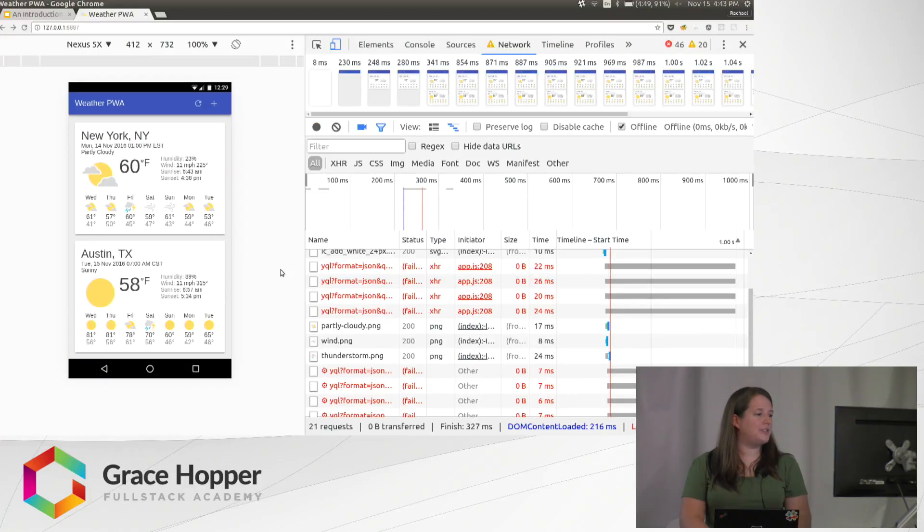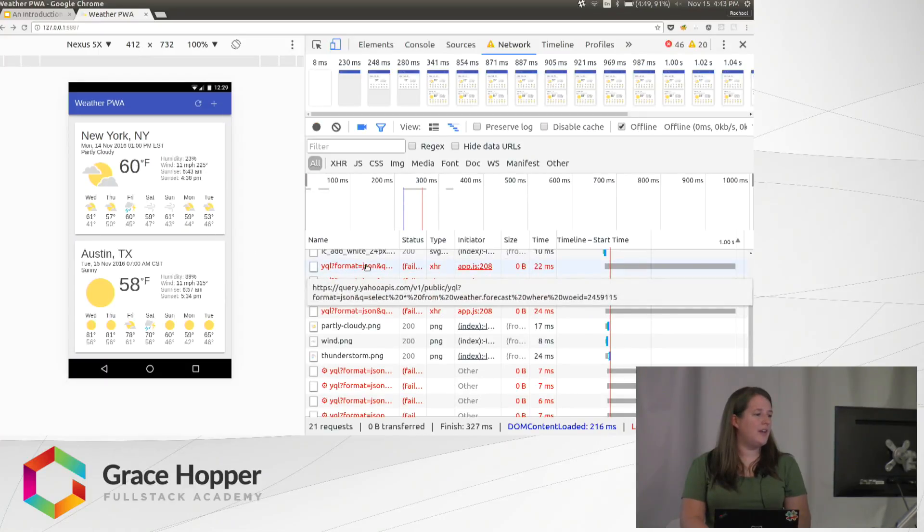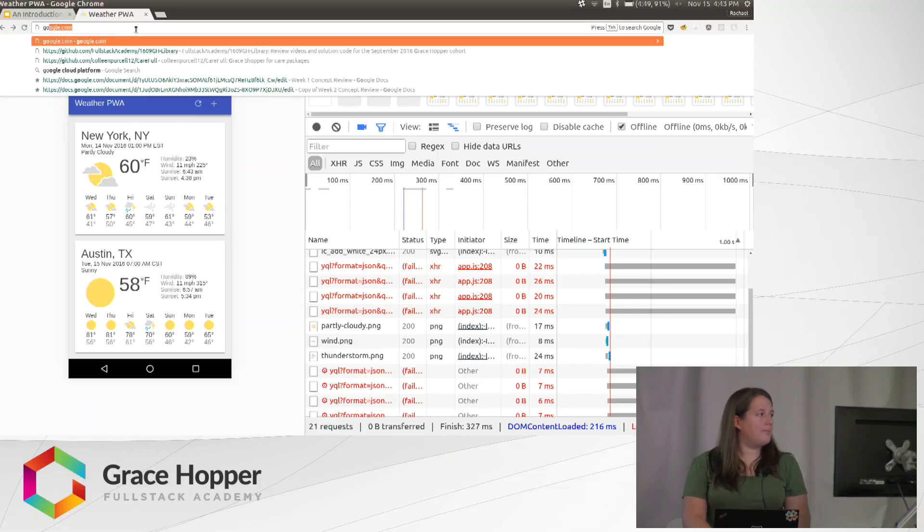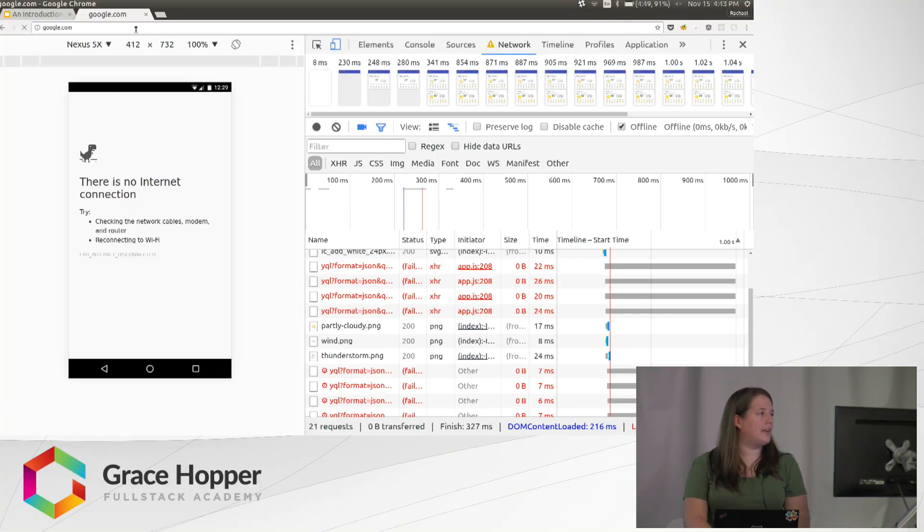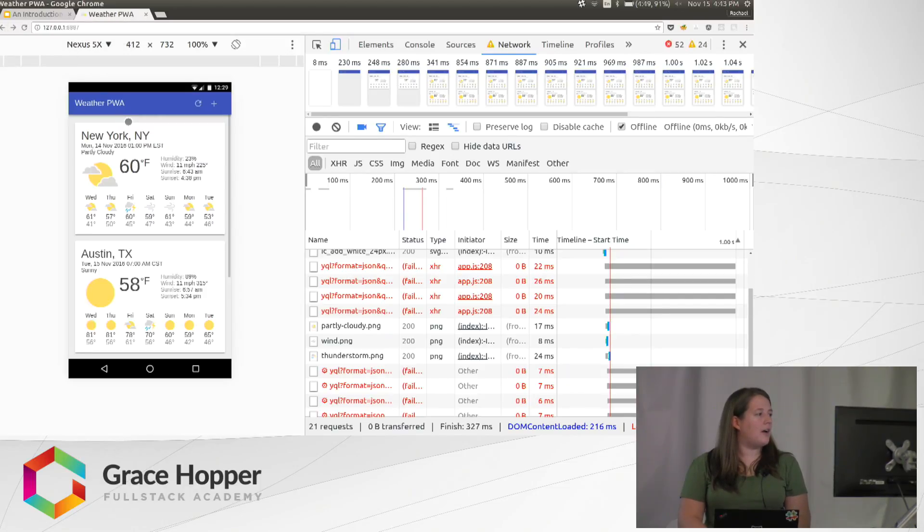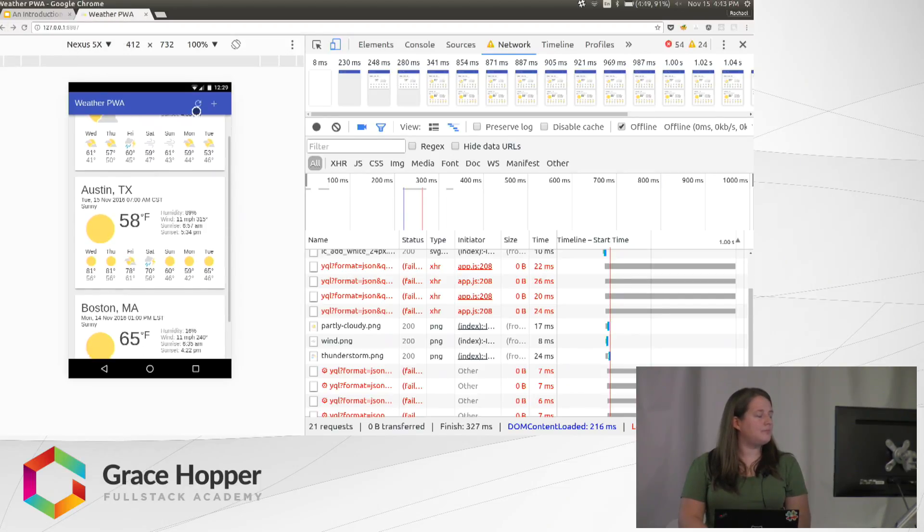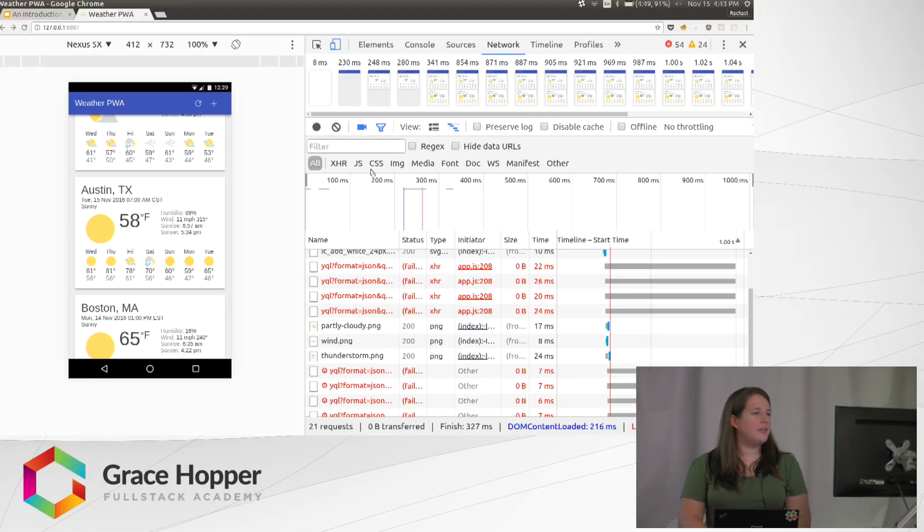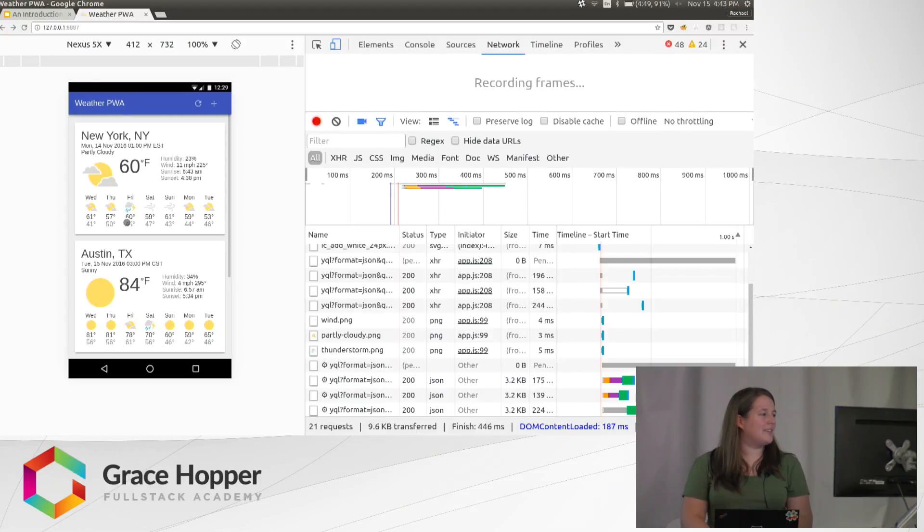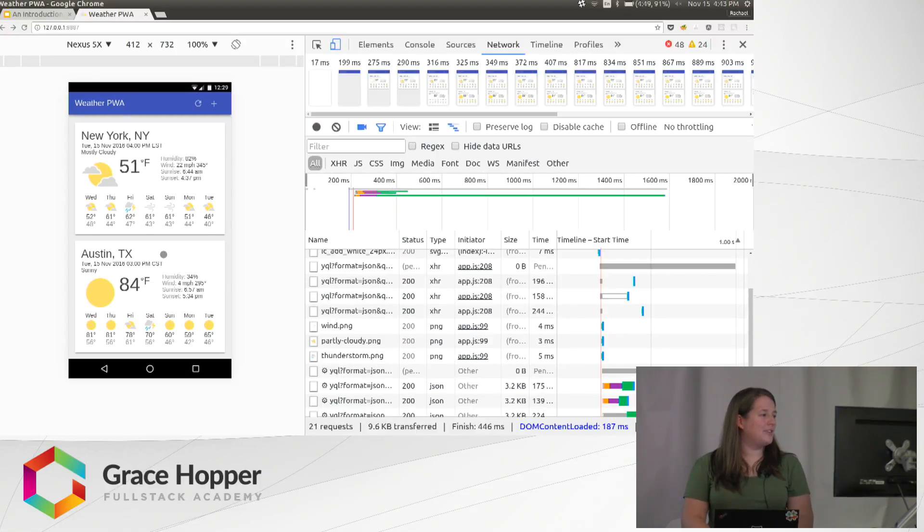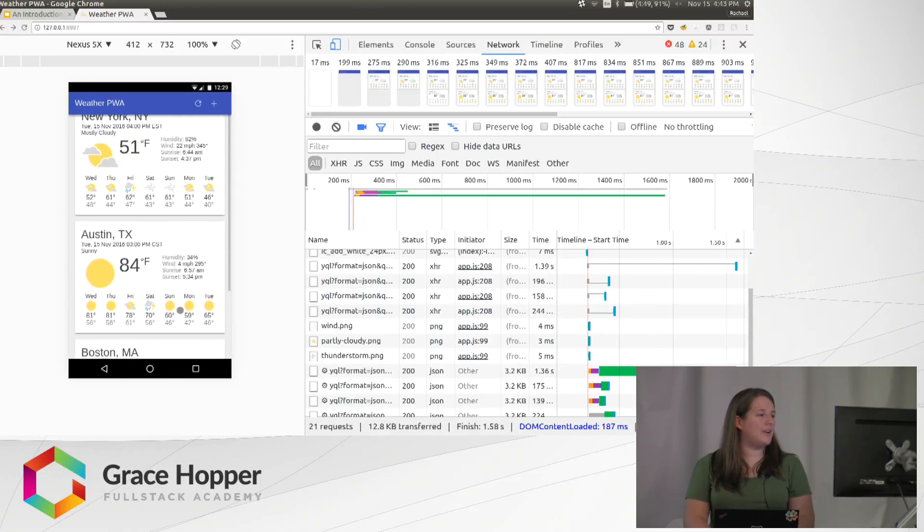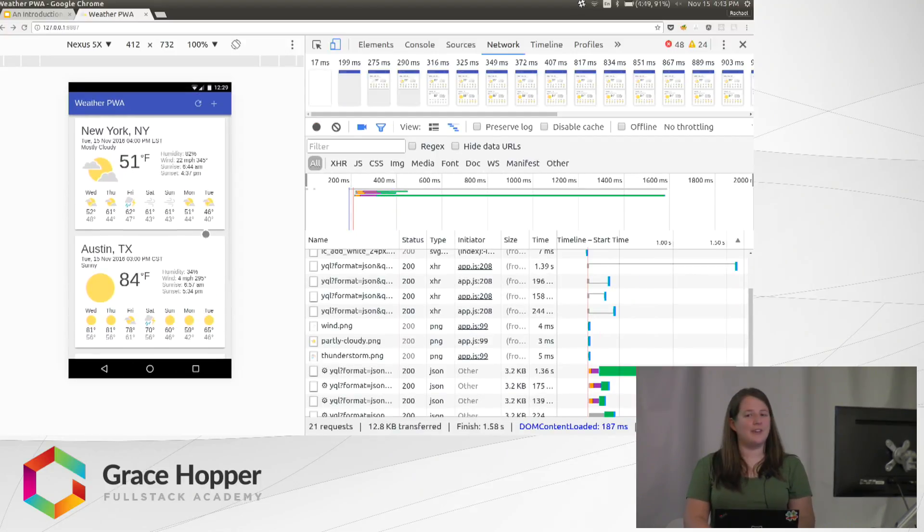If I refresh, you can see that my request fails because I don't have network, but the data is still loading. If I go to google.com, I get that no internet connection dinosaur. But then if I reconnect, I don't know that I'll have any new data here to see, but if I reconnect and refresh, it loads fresh data and caches that new data.